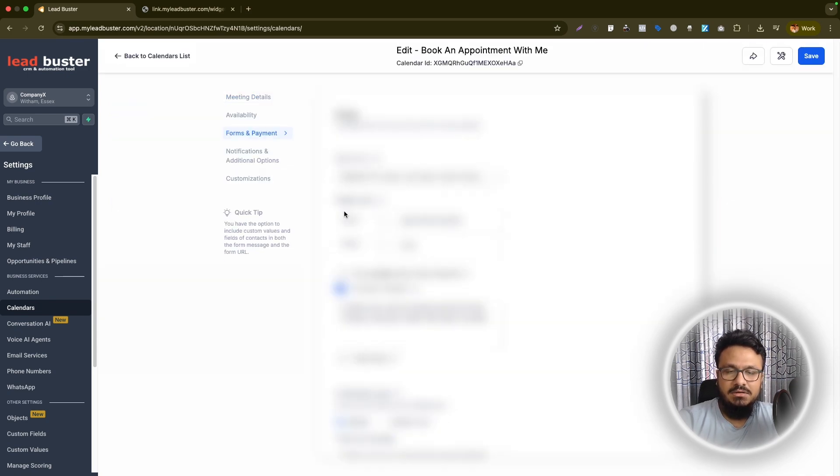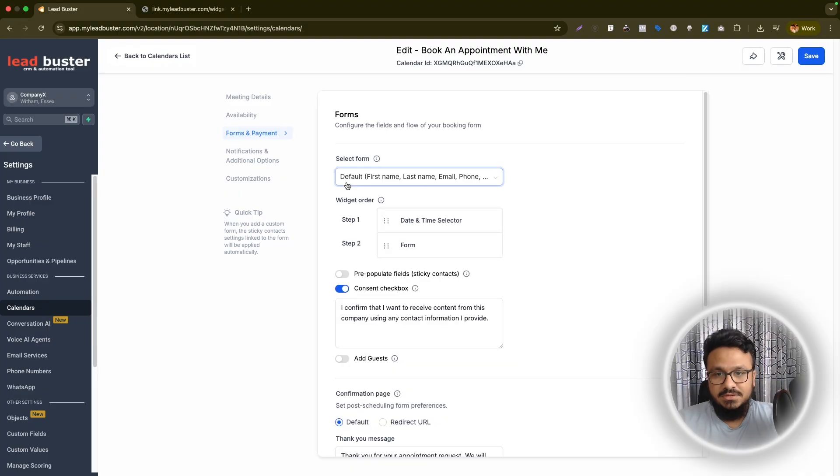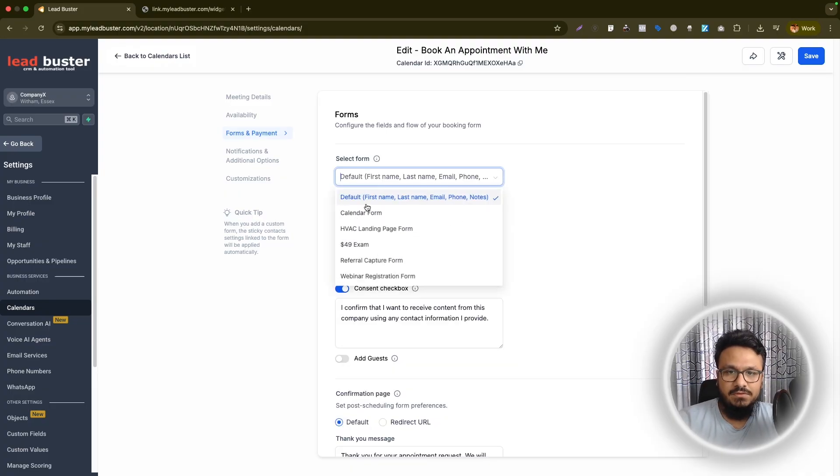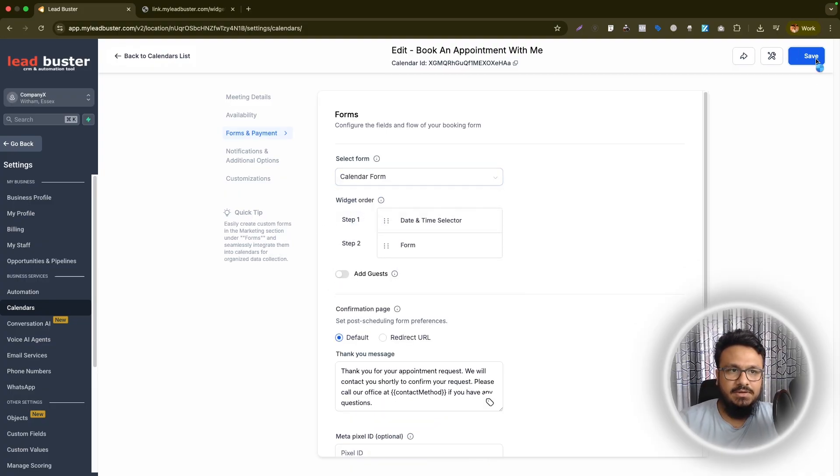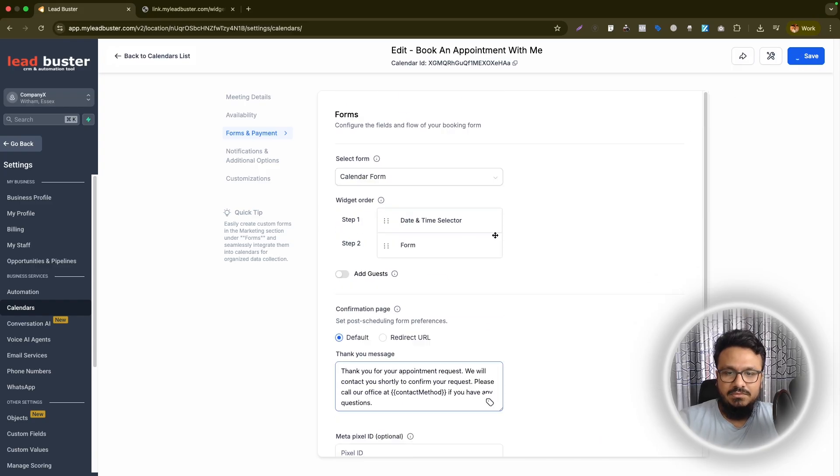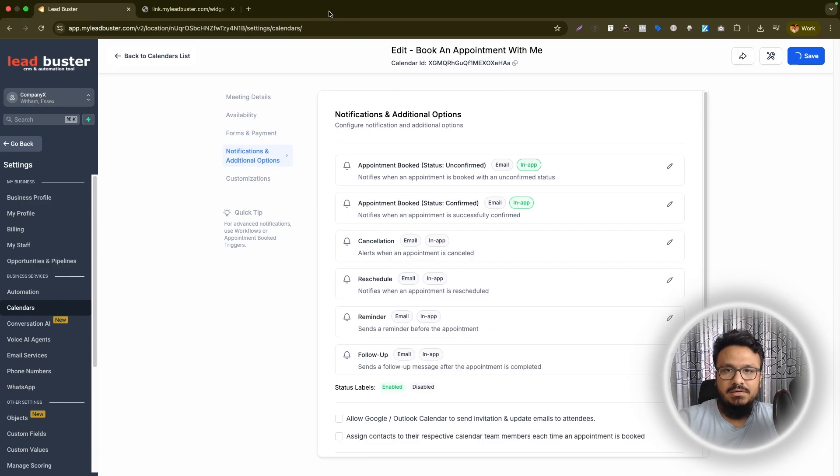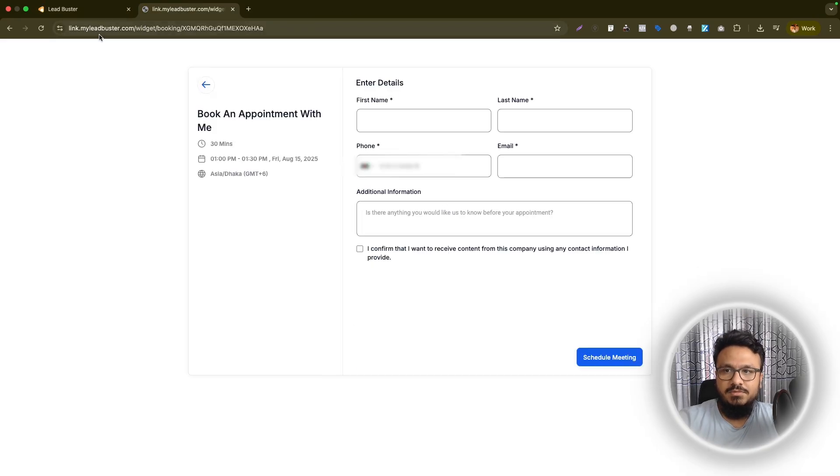And then here they will ask you, do you want to add a custom form to it? Here. So select form. I'll just go and select the calendar form. Literally, that's it. Once you do that, it will now populate the form here.